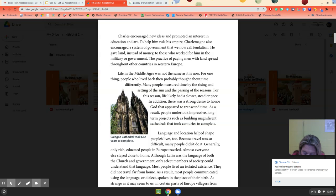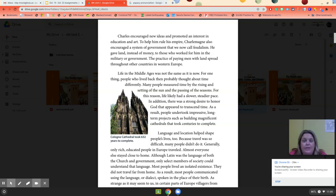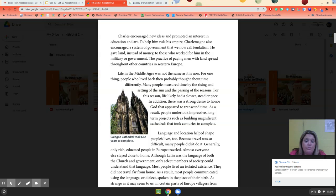As a result, people undertook impressive long-term projects, such as building magnificent cathedrals that took centuries to complete. Look at the Cologne Cathedral — I believe this is in Germany. It took 632 years to build. Cathedrals are not like our regular churches; they're huge. I had the honor of seeing a cathedral in Washington D.C. a few years back — it is just immaculate. You could see why it would take a long time, but 632 years is a very long time.